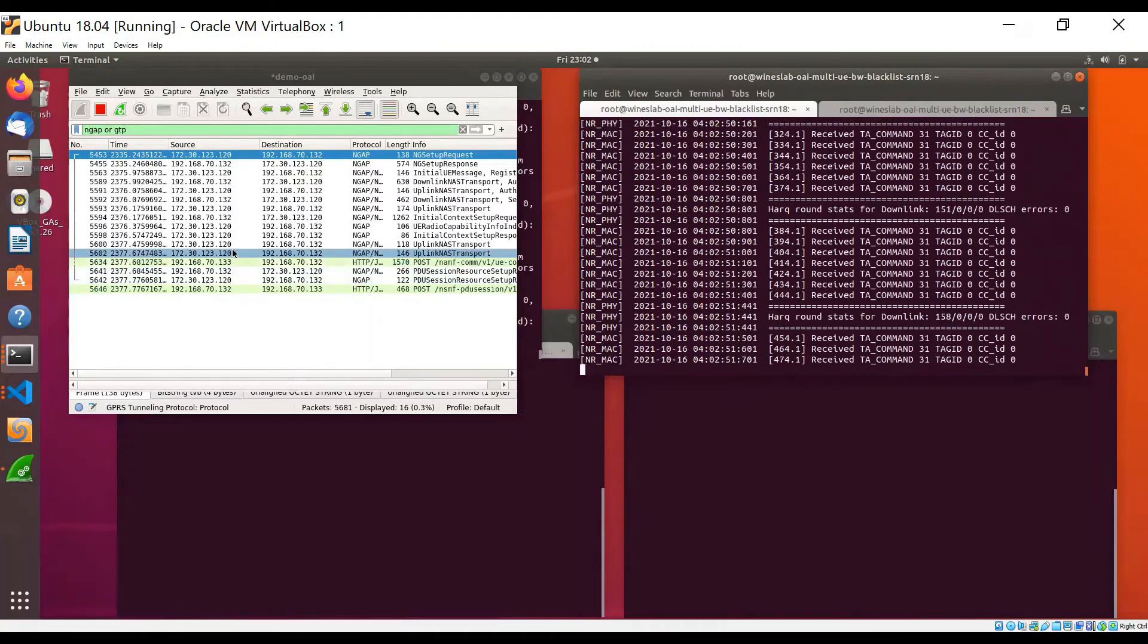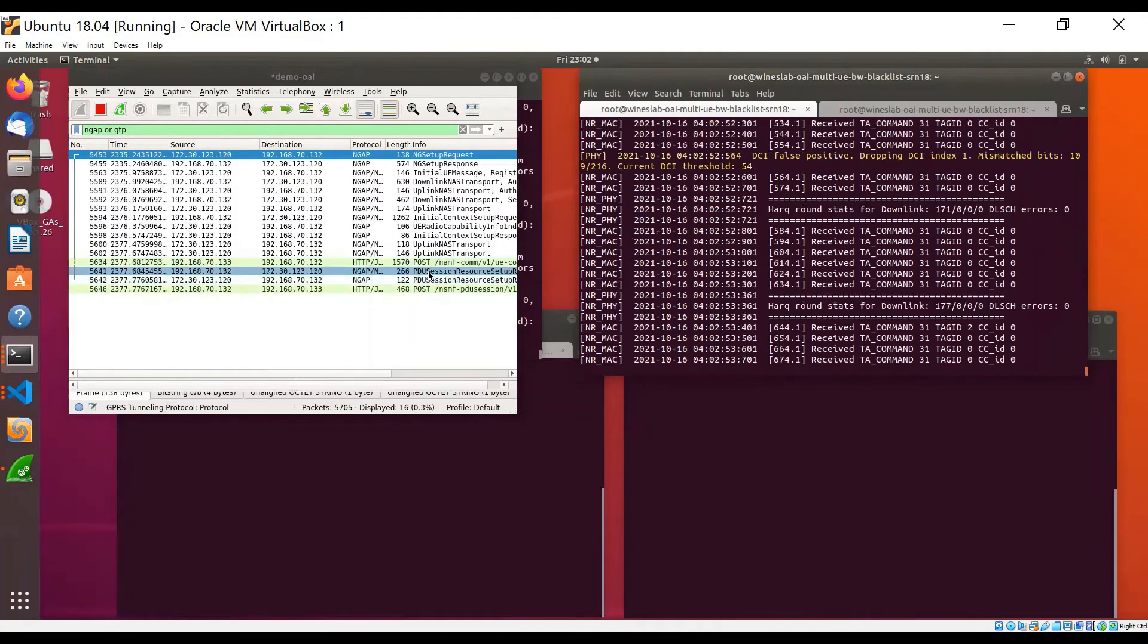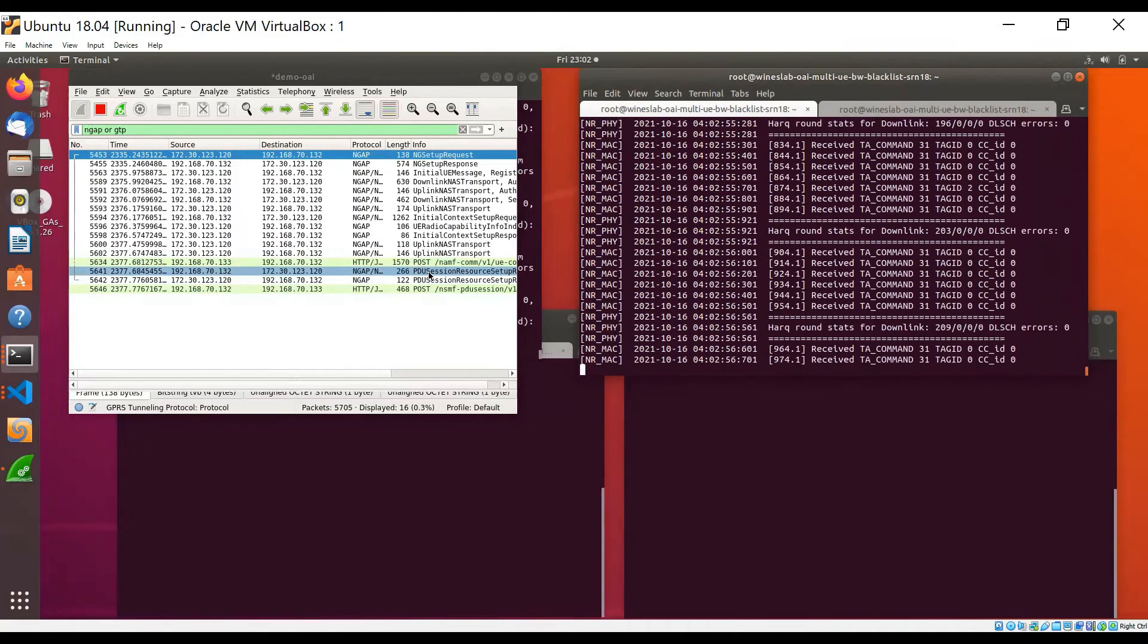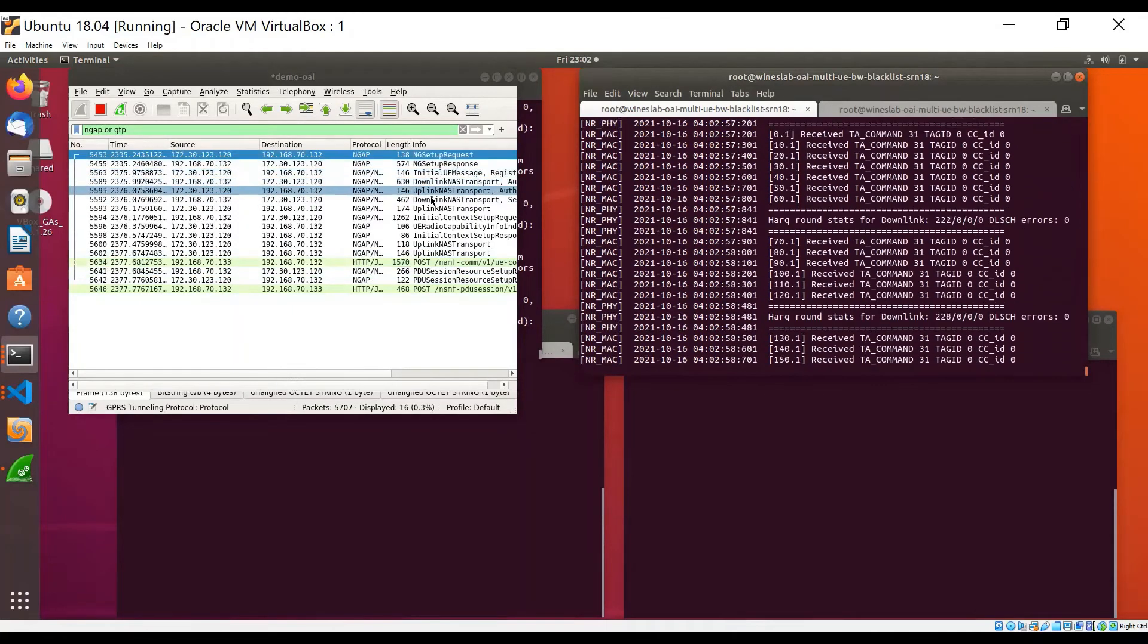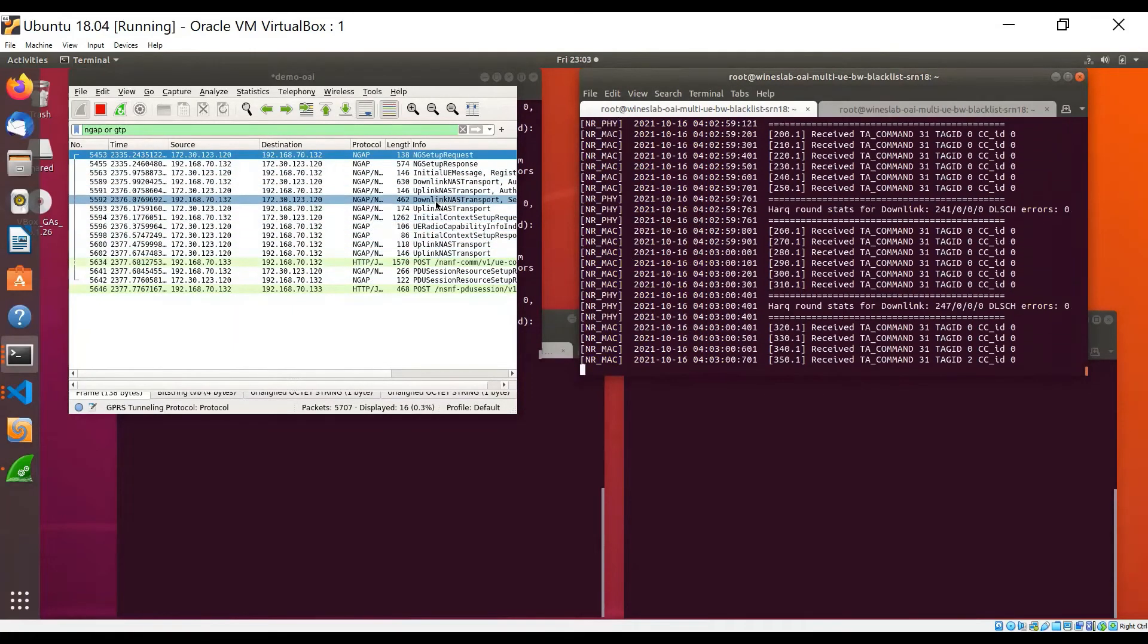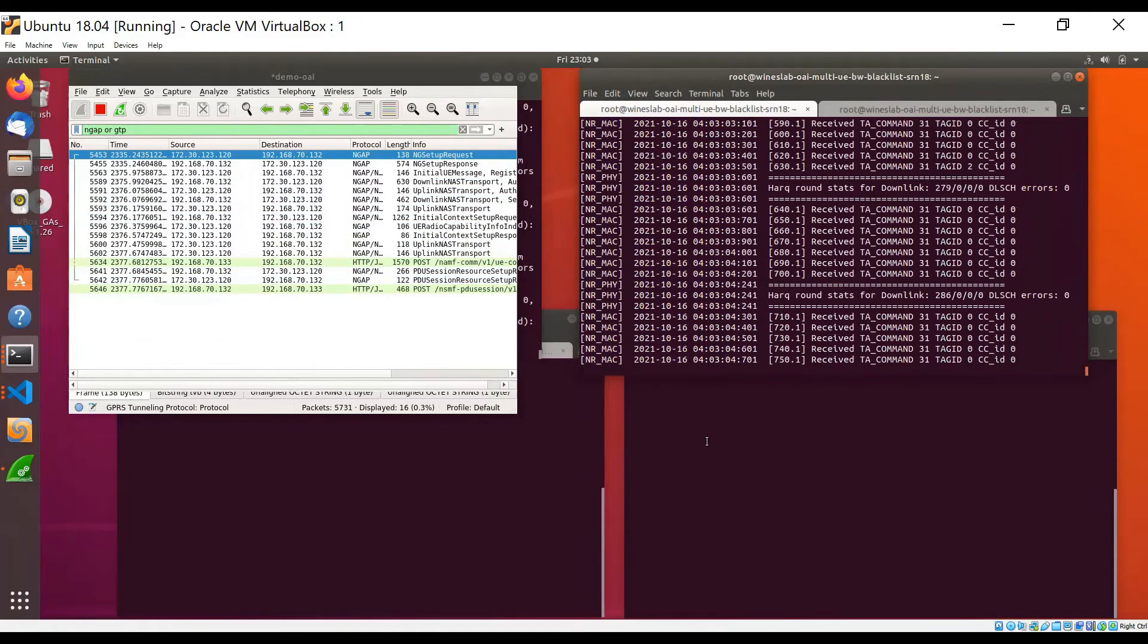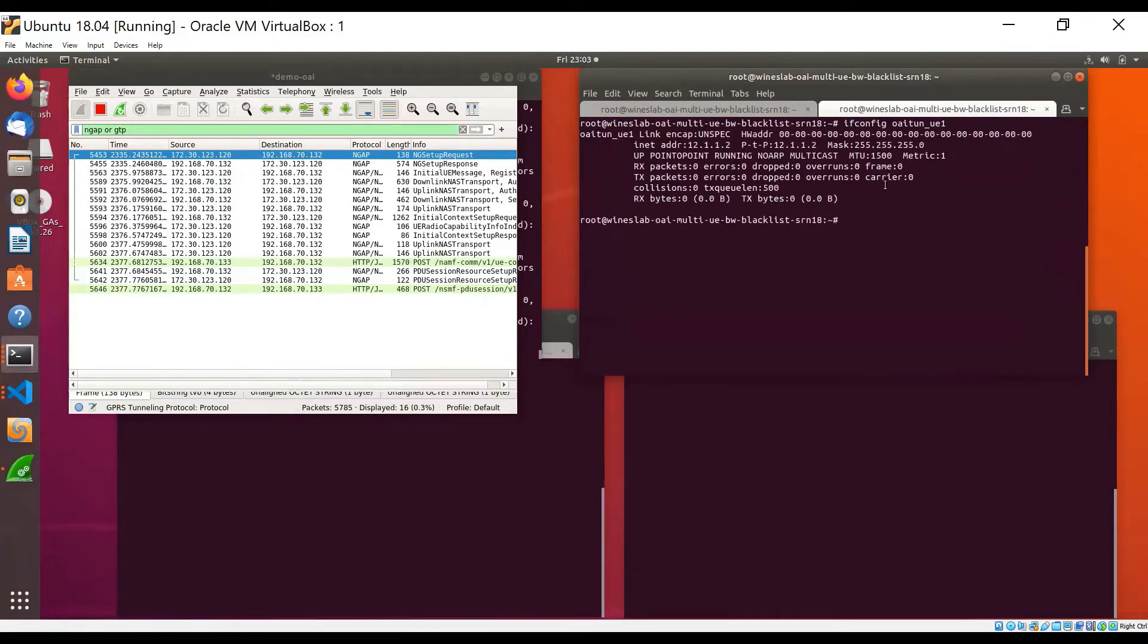It also establishes a PDU session with the core network to exchange data traffic. We can see all of these messages exchanged between the UE and core network in Wireshark. As part of the PDU session establishment, the UE is also assigned an IP address by the core network, which we can see here.